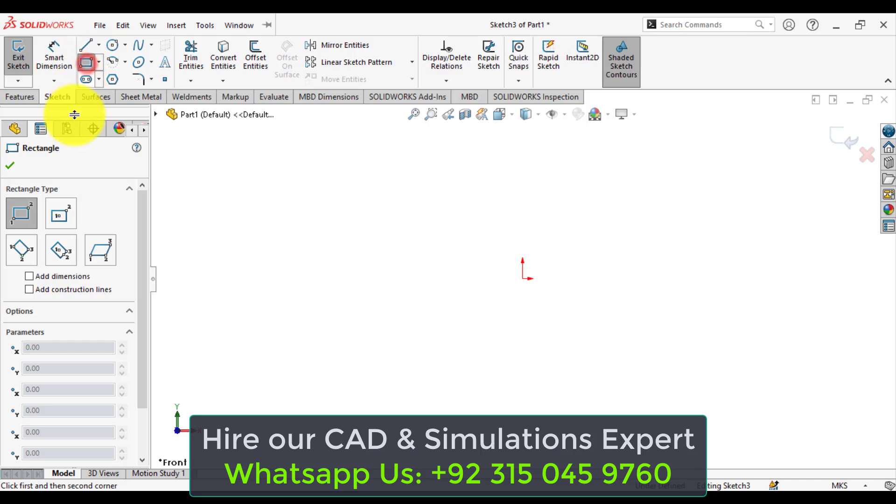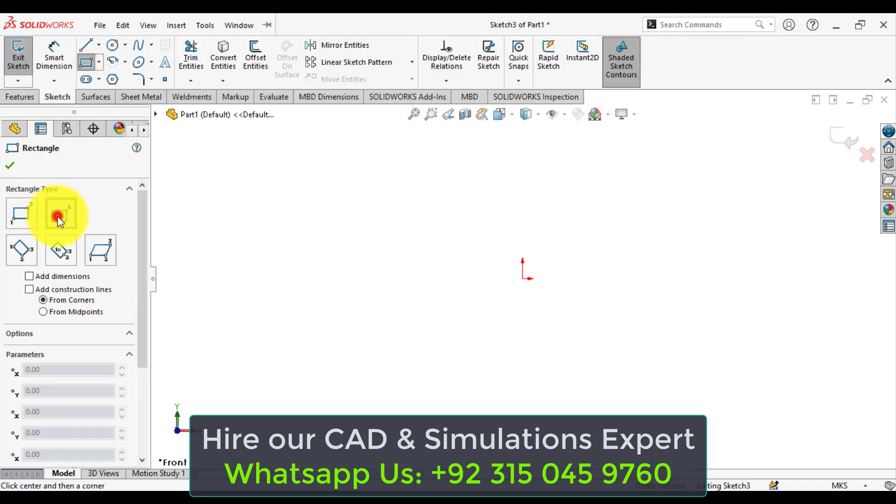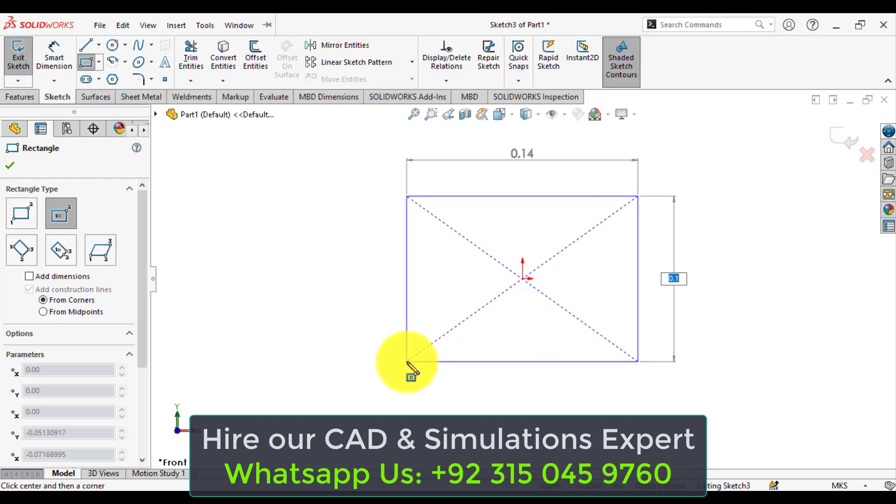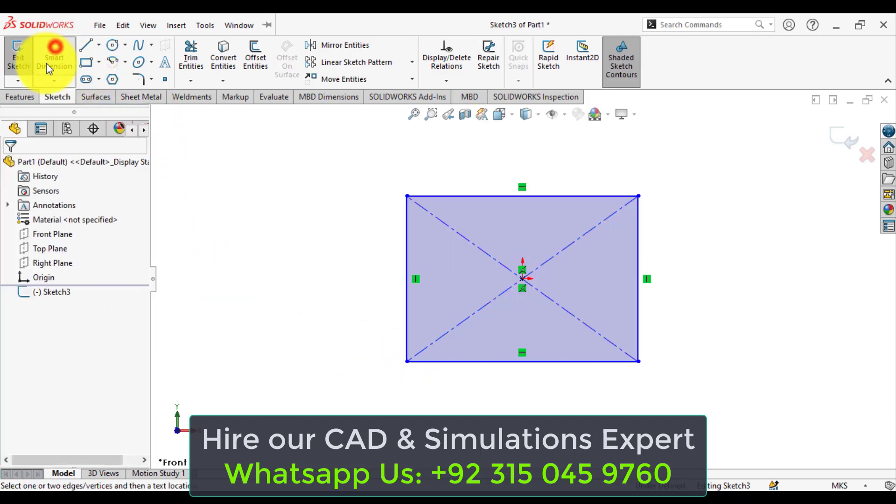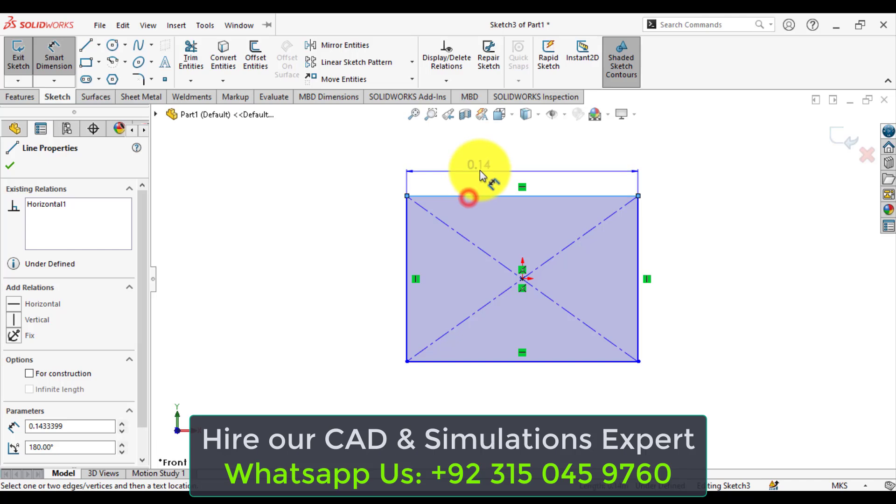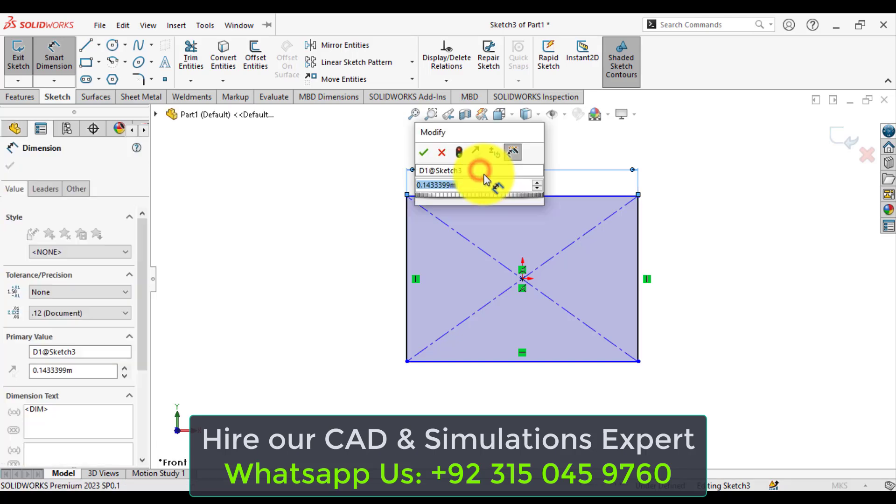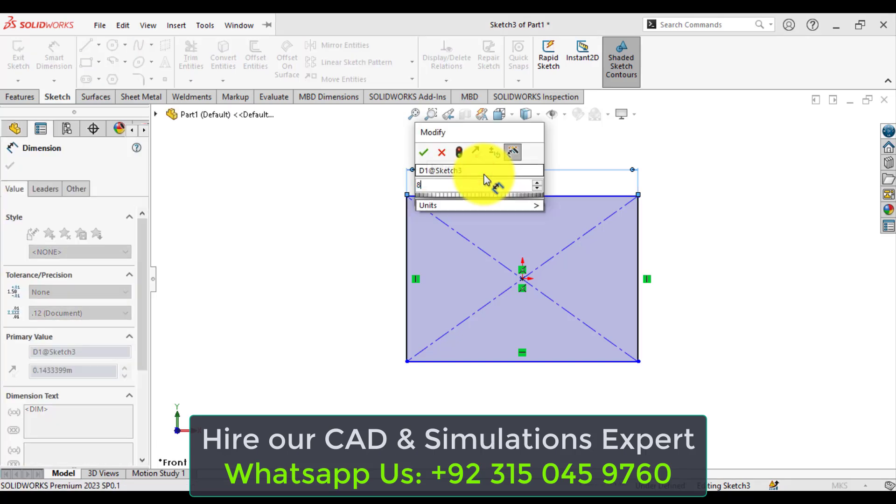a rectangle with centered rectangle option, draw at origin, give it the dimensions. It is 8 meters long,